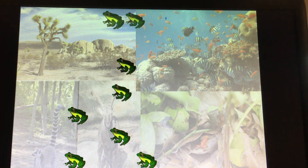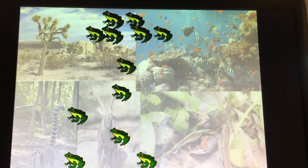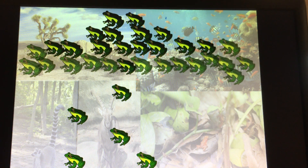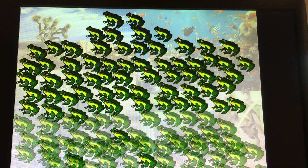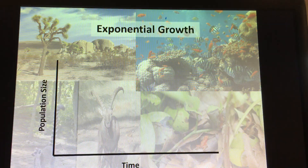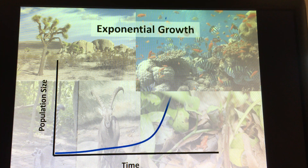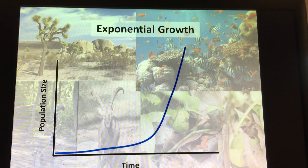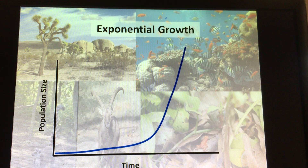If populations were to continue to grow exponentially without restriction — with unlimited resources — you would have a graph like this: exponential growth, where R stays constant and you just have continuous growth with nothing stopping it.